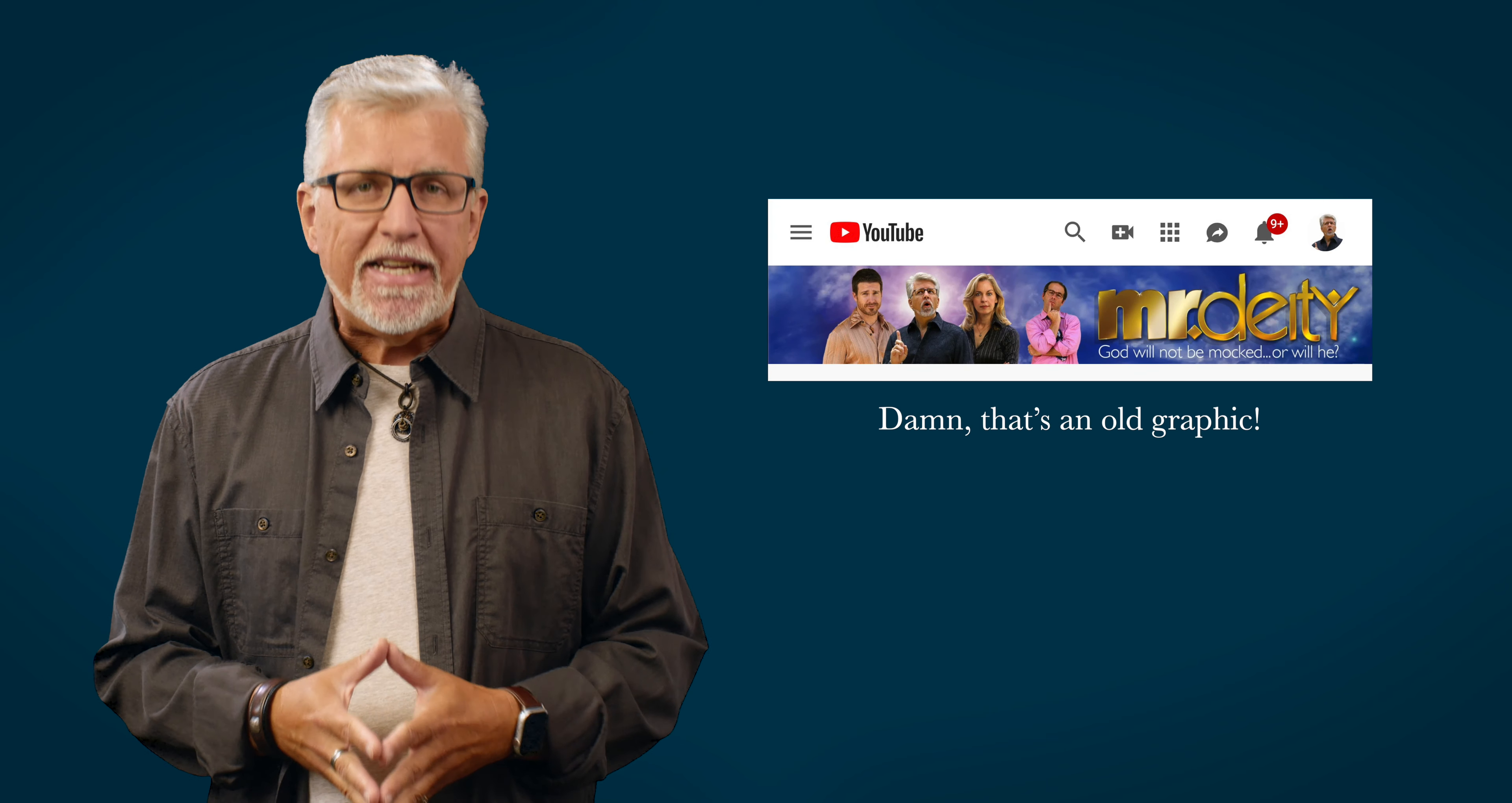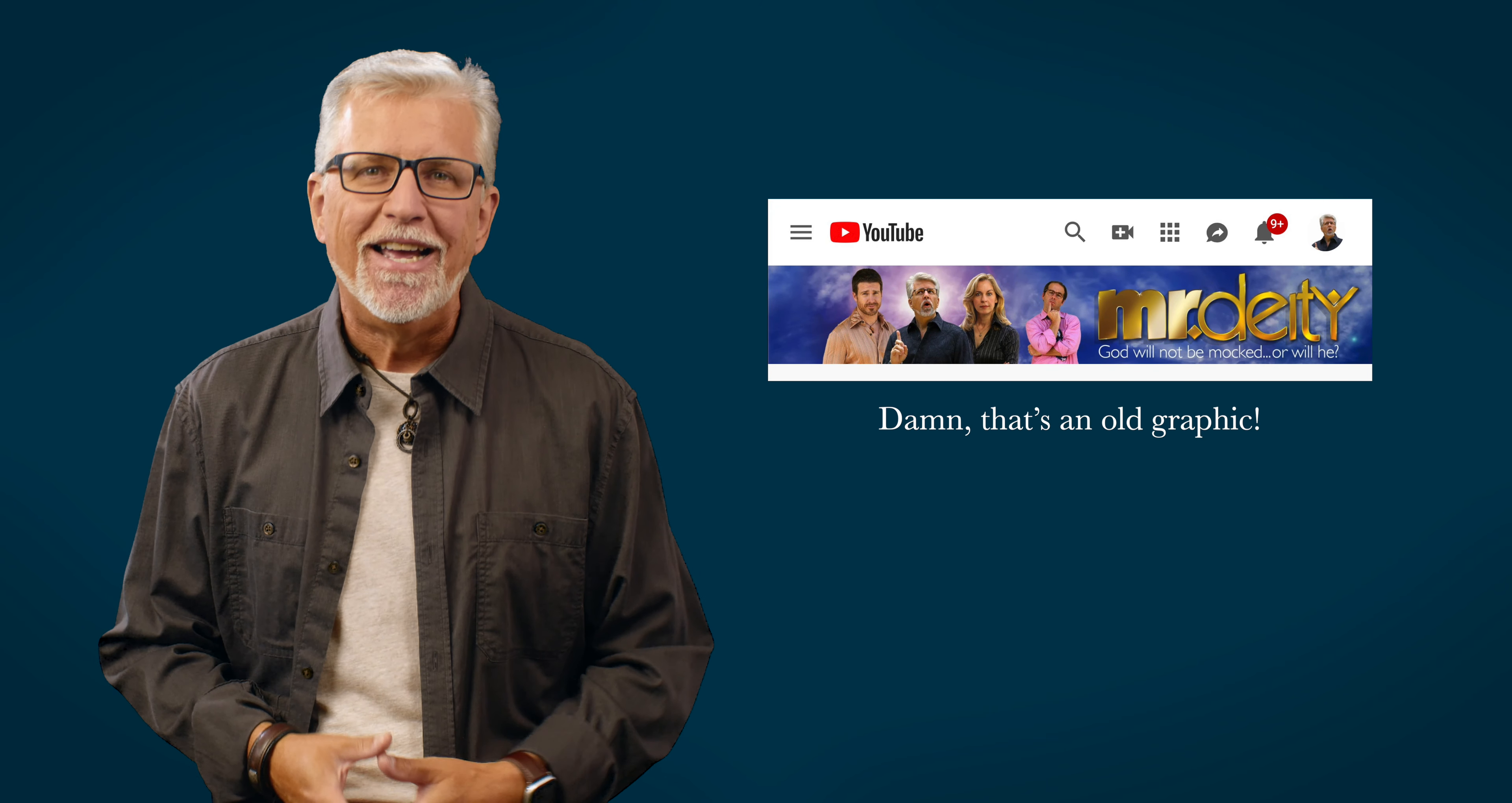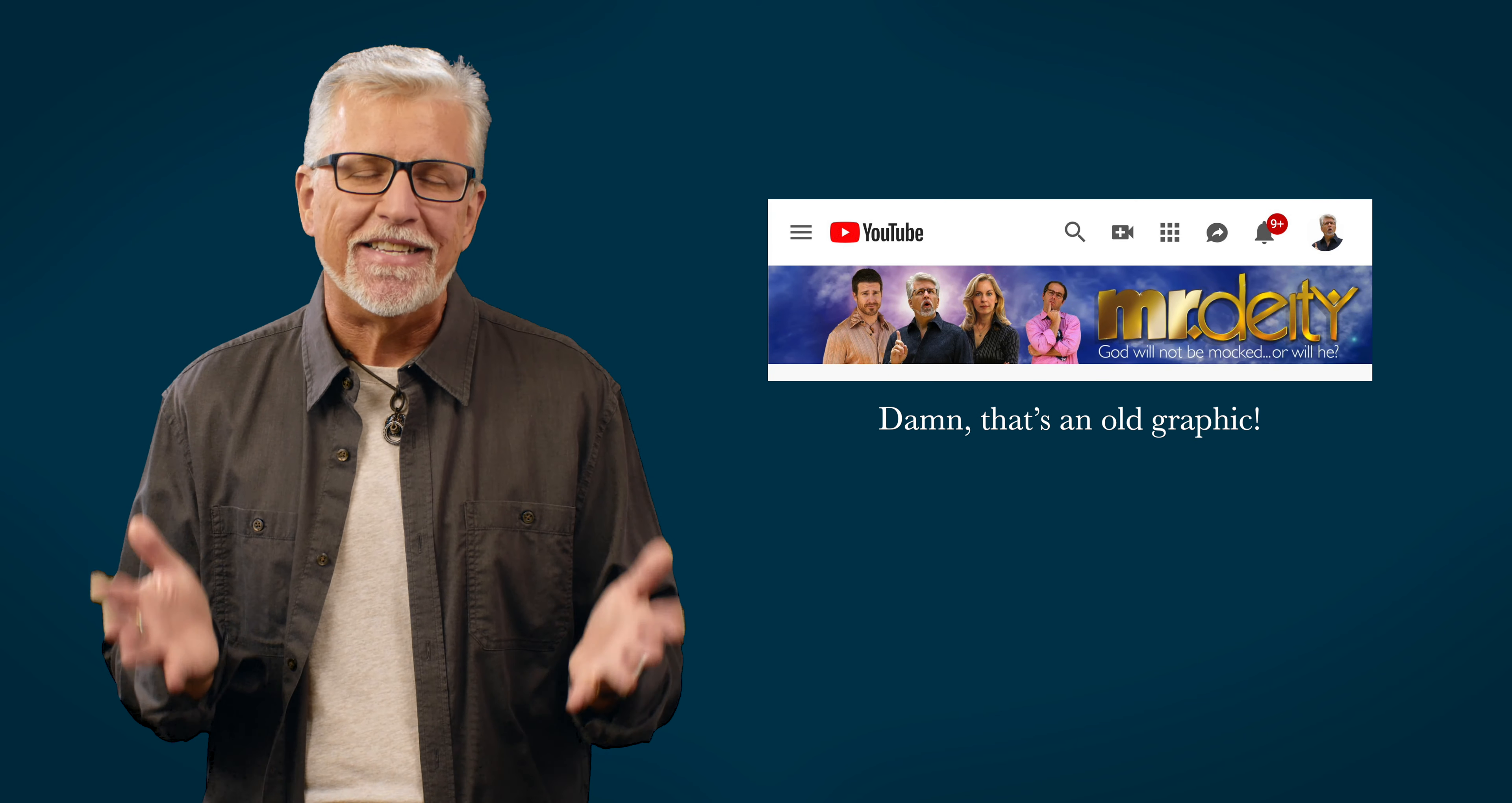I'd recommend the, what is it called? Got it. The Mr. Deity channel right here on YouTube. Oh, wait. That's where I am right now. How silly of me.